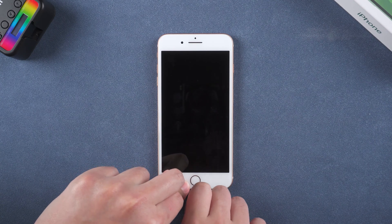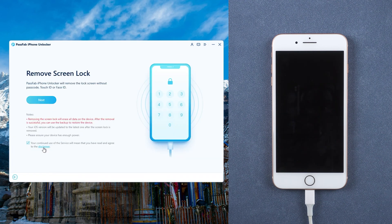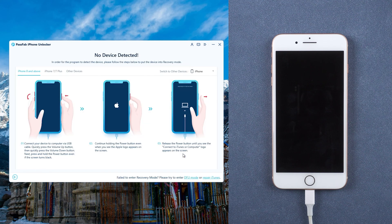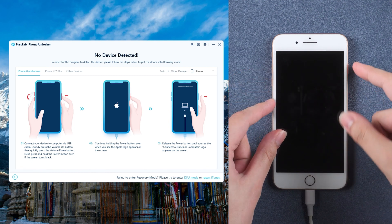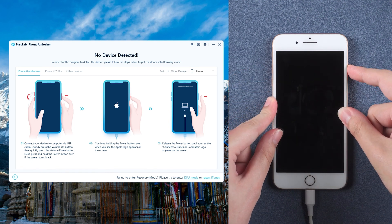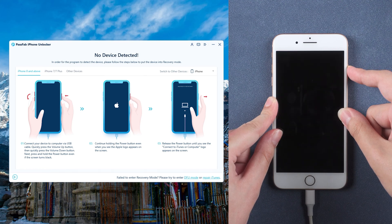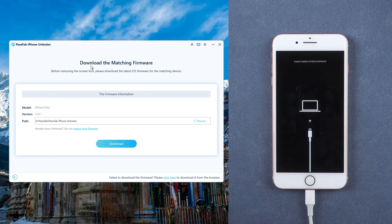Connect your iPhone to the computer. Launch PassFab iPhone Unlocker. Click Start. Read the disclaimer and click Next. Put your iPhone into recovery mode according to the guide — press the volume up and down buttons, then press and hold the power button.